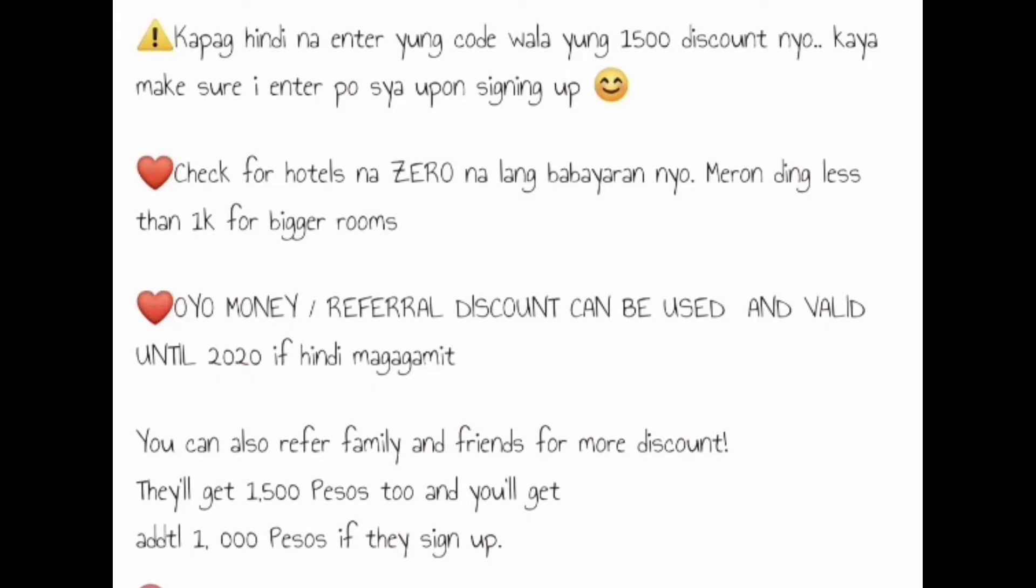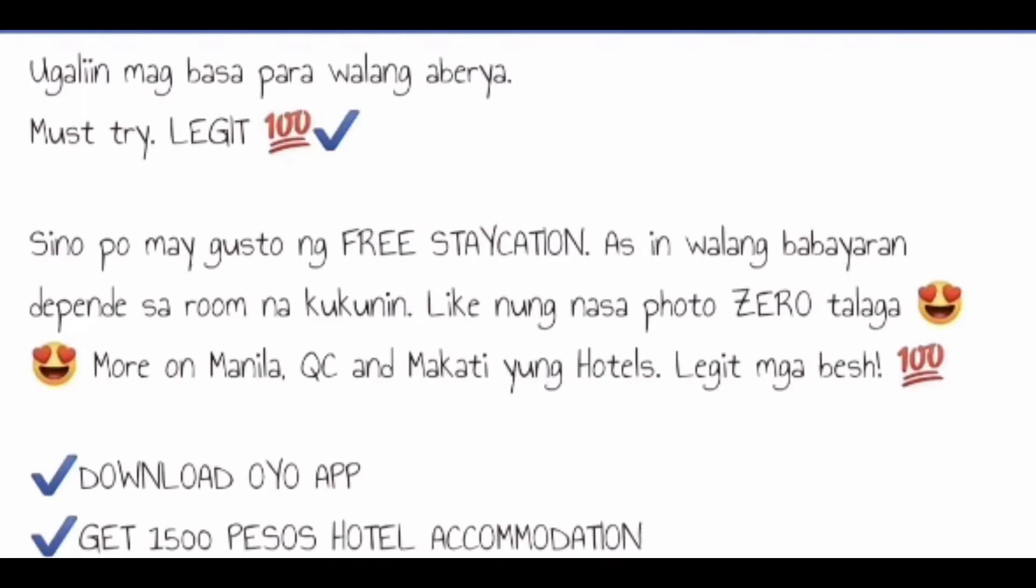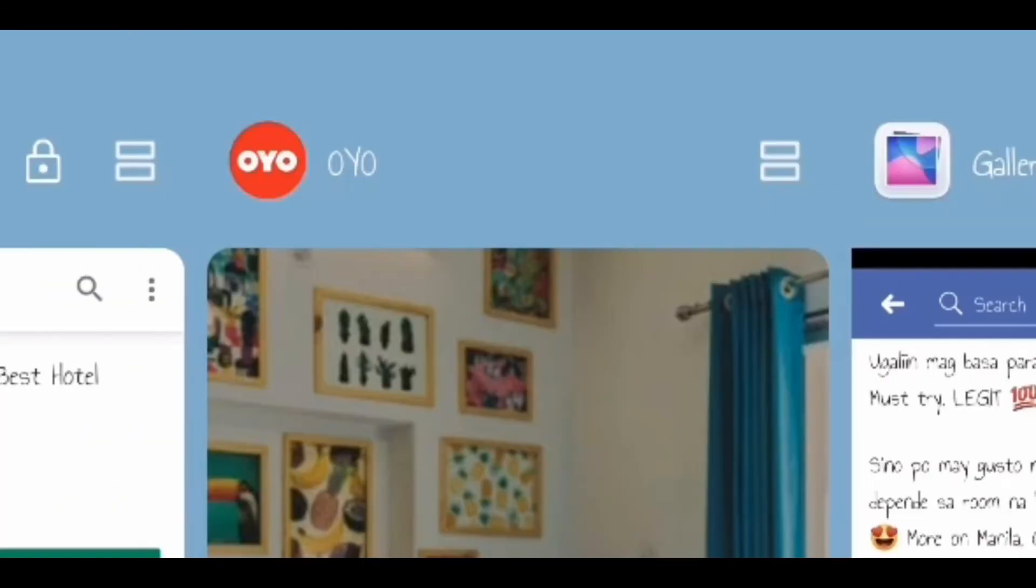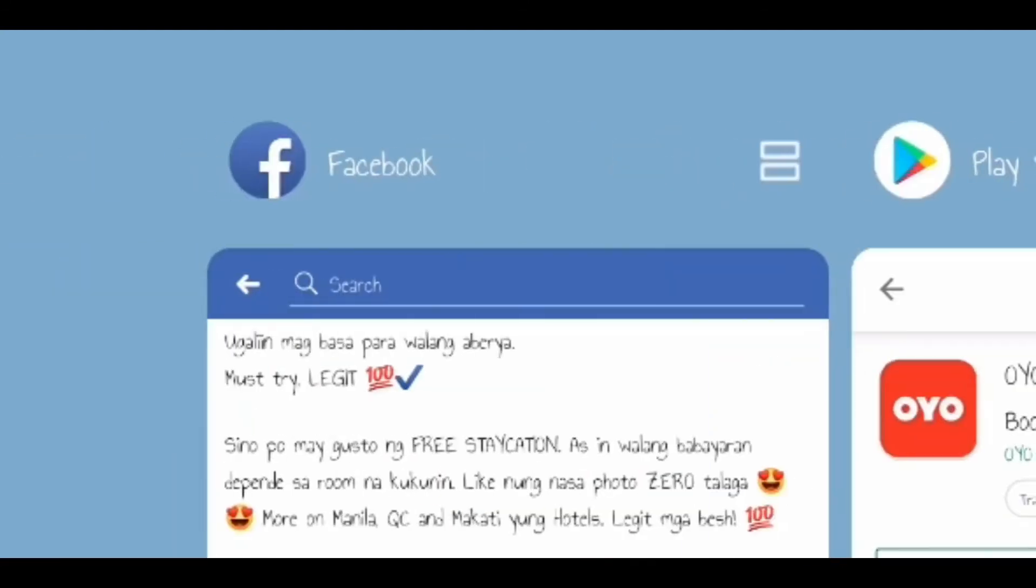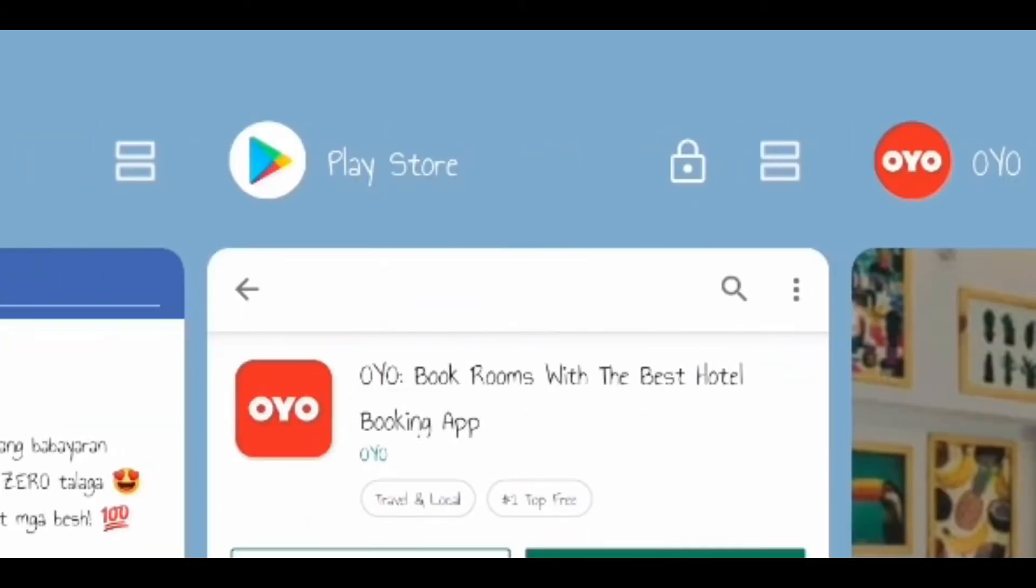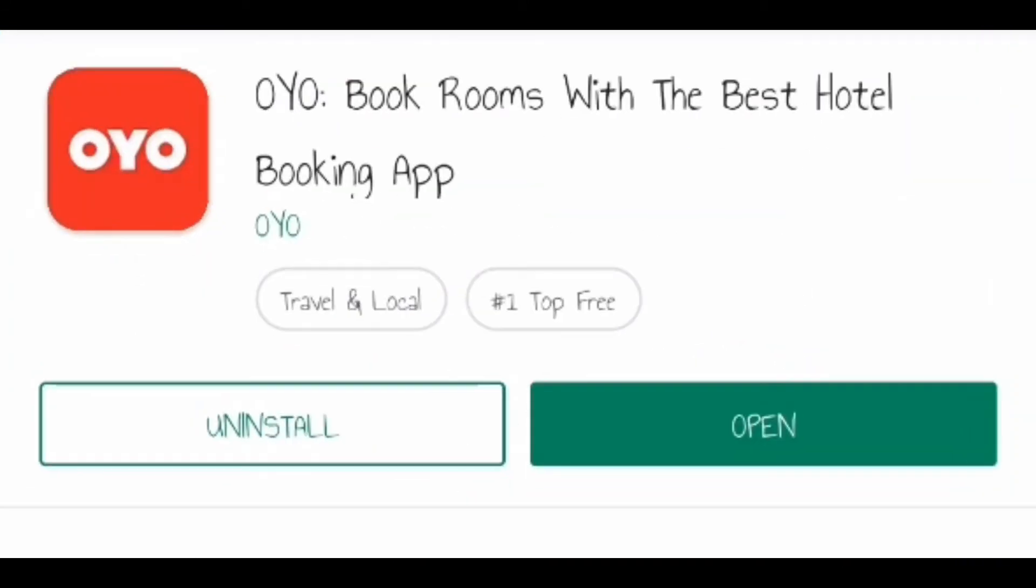If hindi magagamit, you can also refer friends or family and friends for more discount. They'll get 1500 peso too and you'll get additional 1000 peso if they sign up. So here's the app, just go to Play Store, Google Play Store.